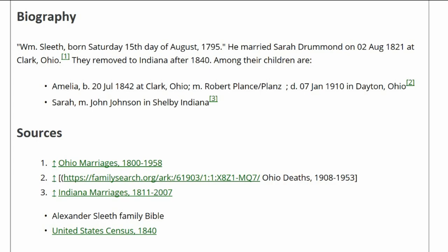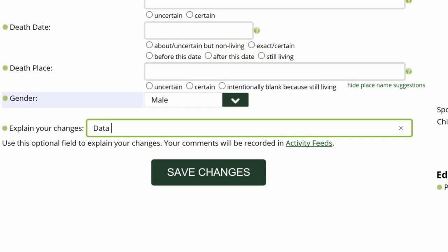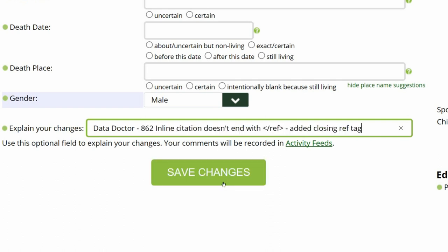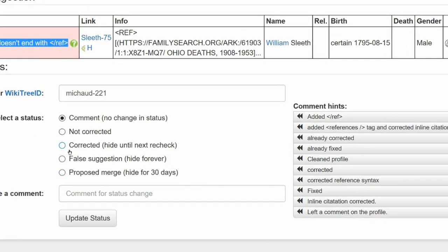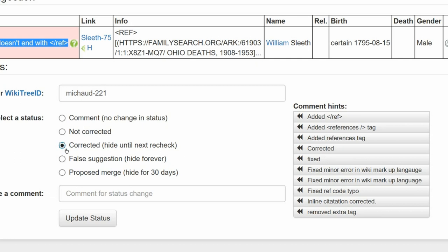Everything is in order. As required for all data doctors, explain your changes and then save your work. Return to the suggestion status screen and select a status — in this case, corrected. Choose a comment from the comment hints or leave one of your own. Click on update status and you're done.